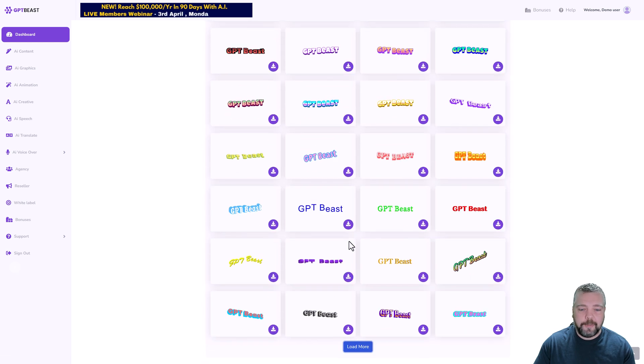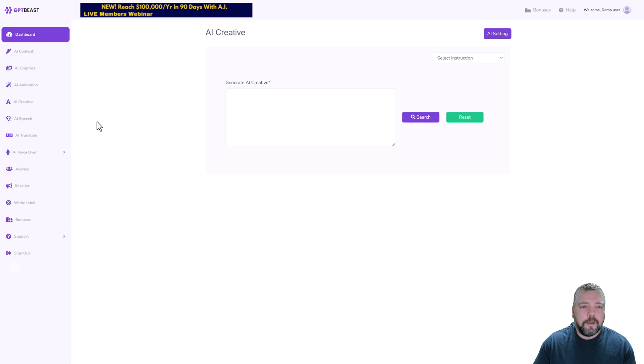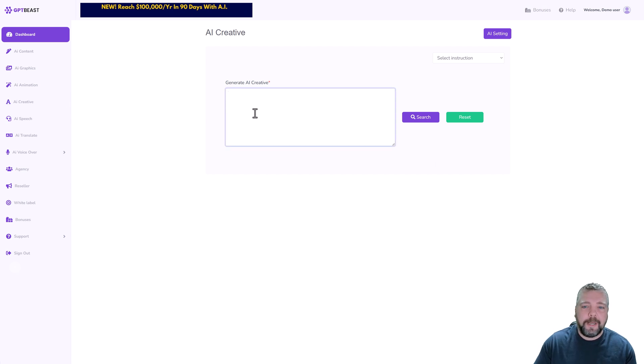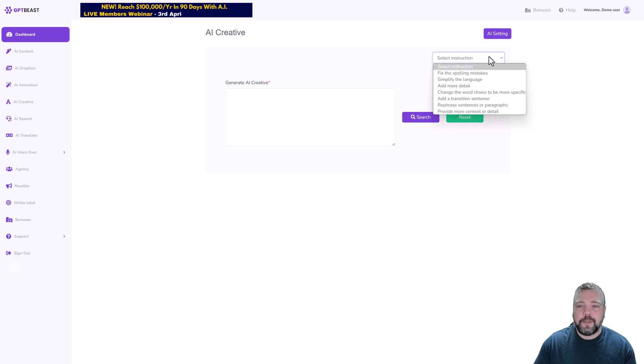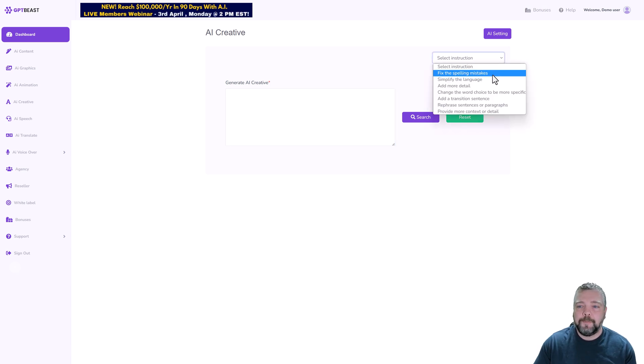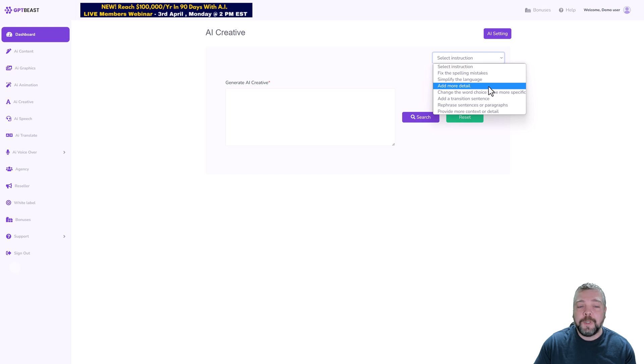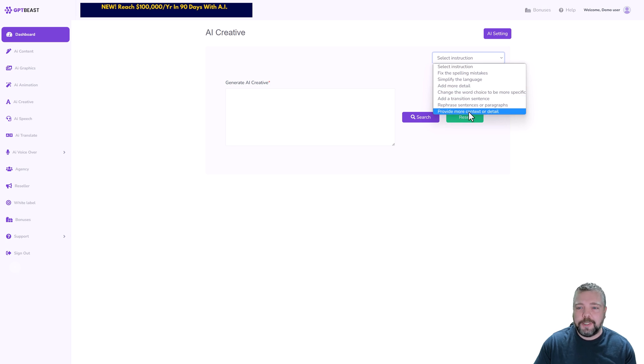Now there's also one called AI Creative, and in this box you can type in a sentence or a paragraph or a few paragraphs, and then over here in the drop-down box you can choose what you want it to do with that. For example, you can fix spelling mistakes, you can simplify the language, add more detail, which is really neat.